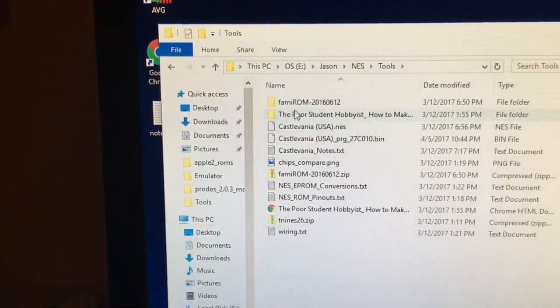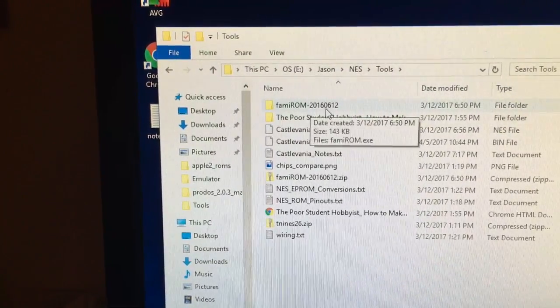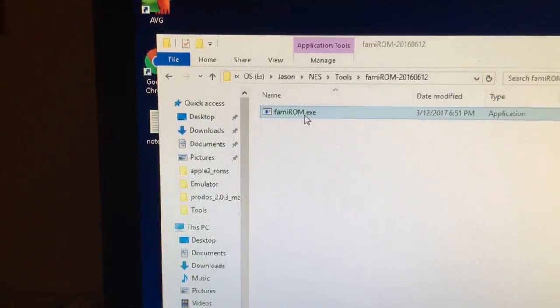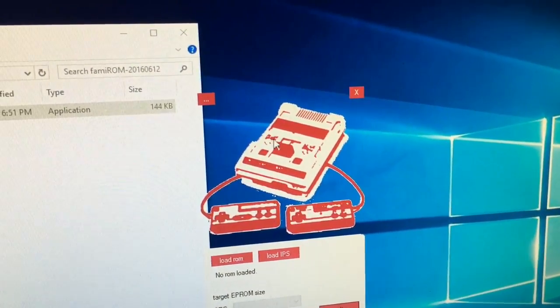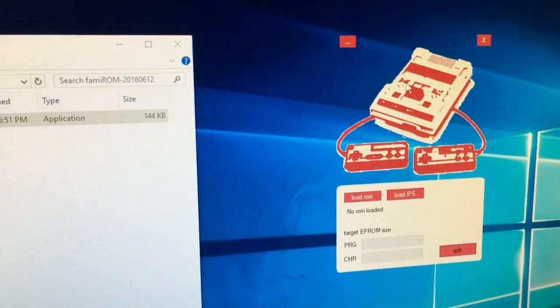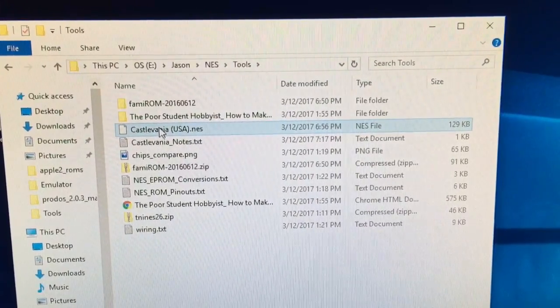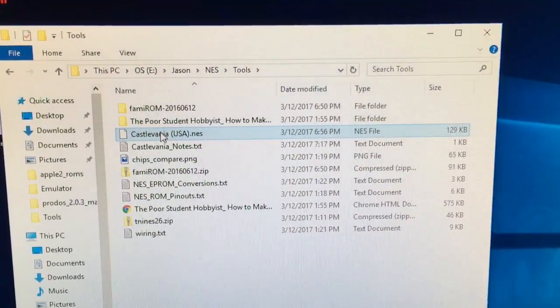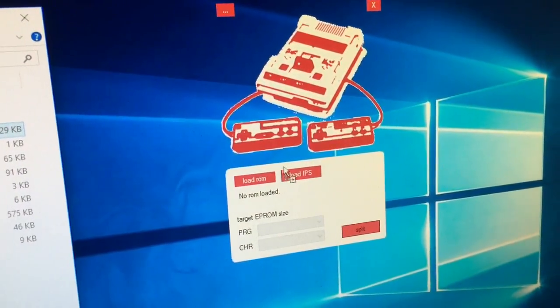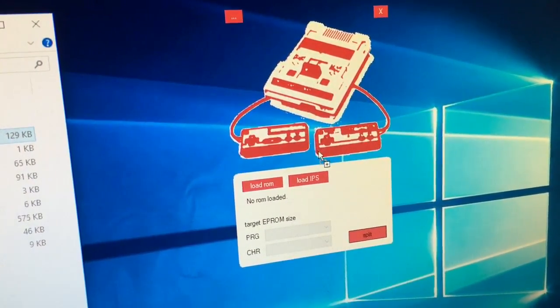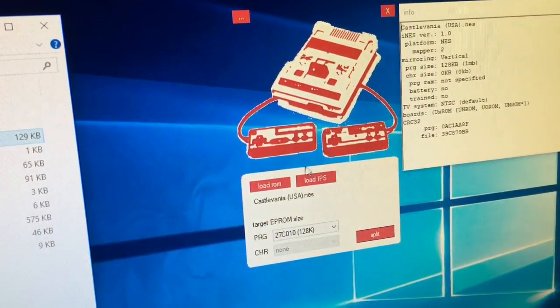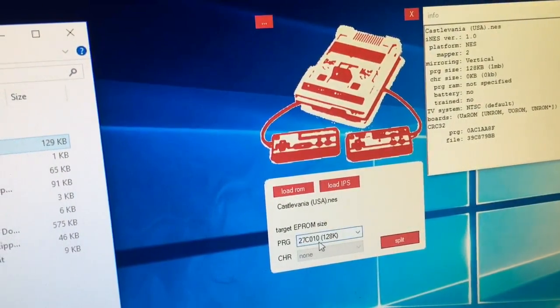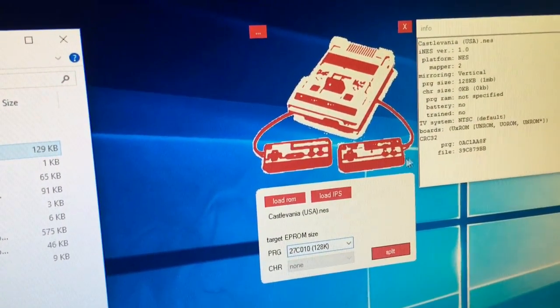Here it is. I have a program called FamiROM and you can Google and find this. Here is the app. It's kind of different looking, sort of cool. Here's the file I got when I unzipped the Castlevania ROM. I'm going to just drag it on top of the FamiROM app and it comes up.